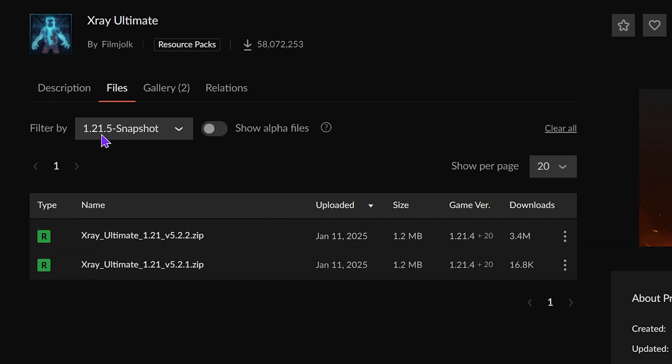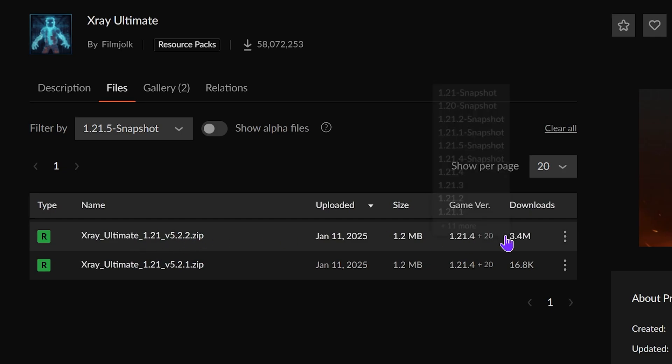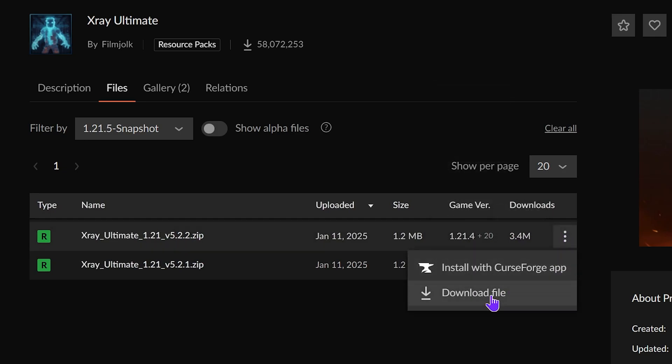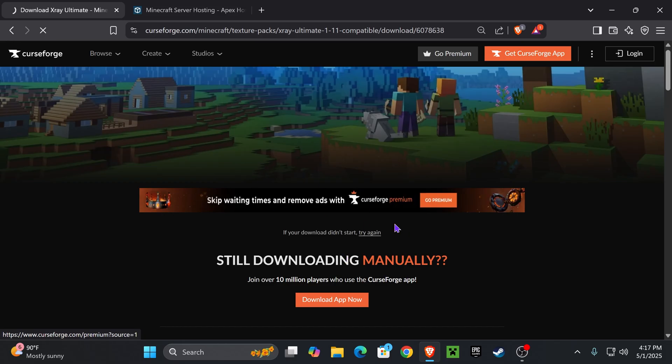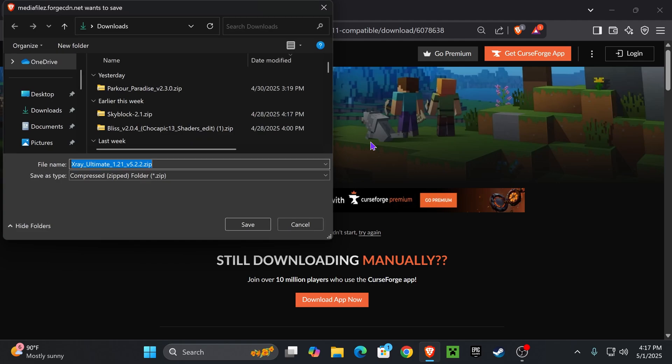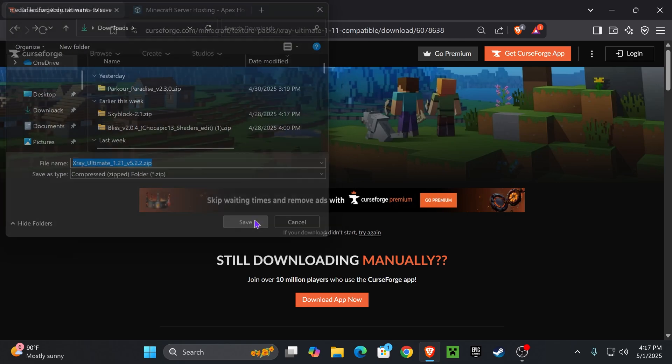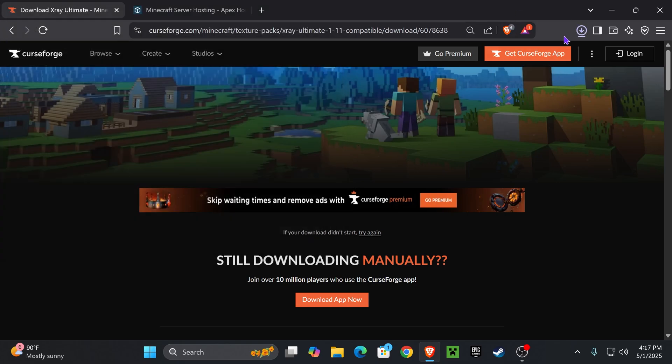Once you selected it, head over to the three dots right here for the version and click Download File, and within five seconds the download will begin for the X-ray Ultimate file.